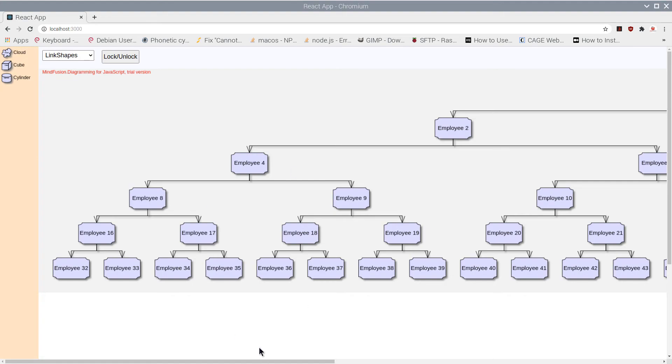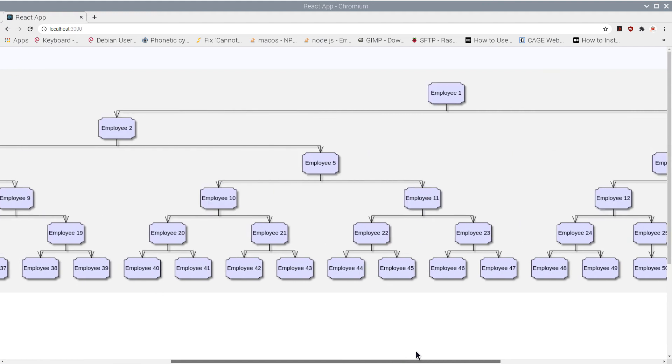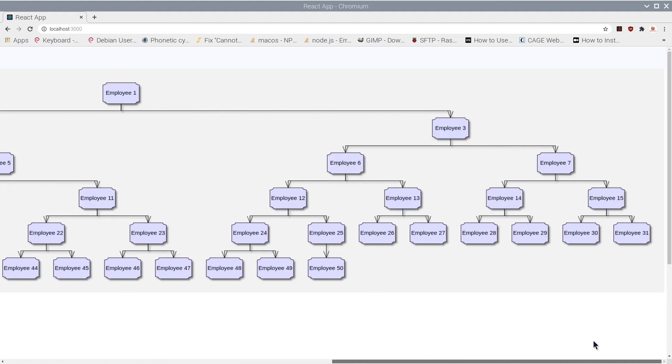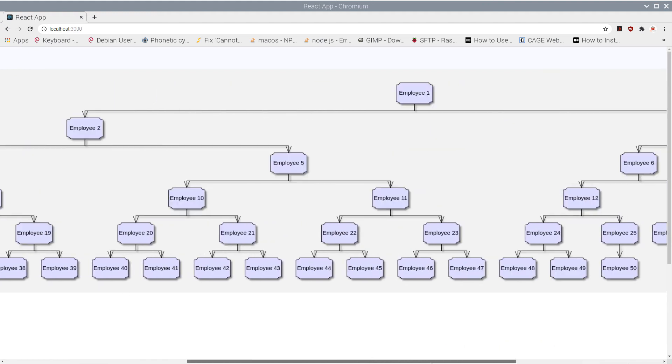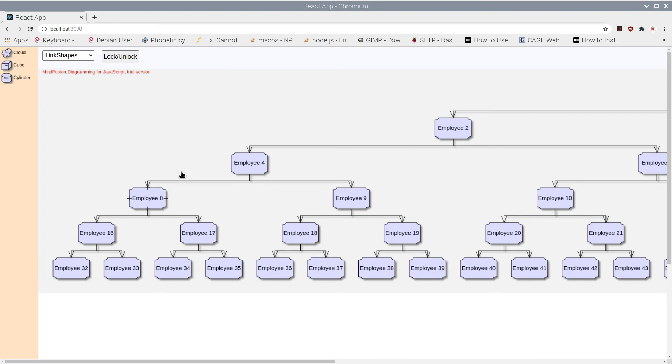Welcome to the new episode of MindFusion's series of video tutorials for React, where we demonstrate how to use various useful features of the Diagramming Library. In today's episode we will build this organization chart that you see.